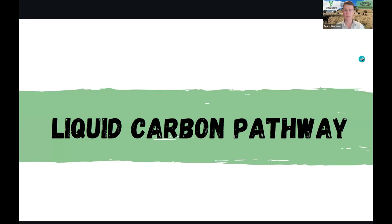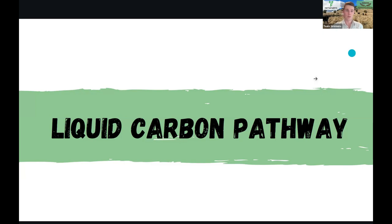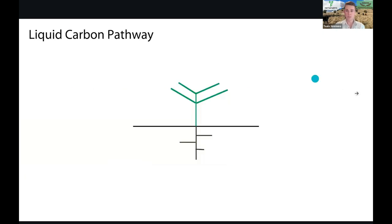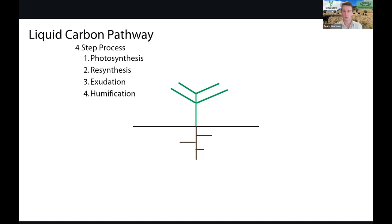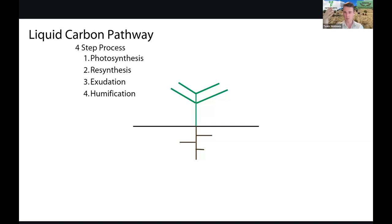So the liquid carbon pathway - this is truly where we can actually build solid organic carbon. The way it works is that we have our plant and there are four steps to this process: photosynthesis, resynthesis, exudation, and humification.